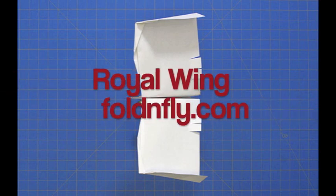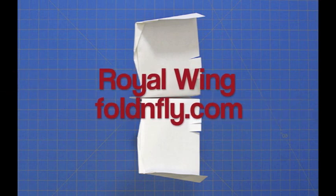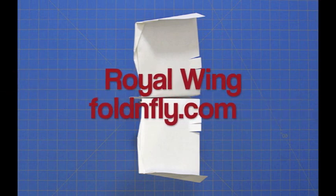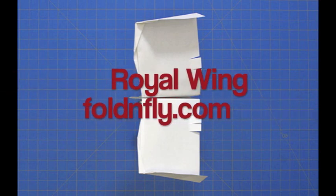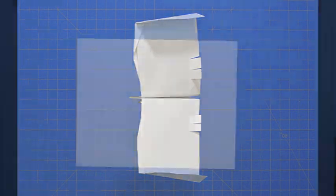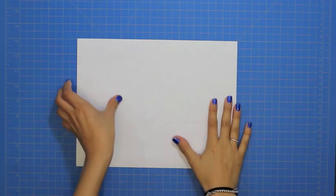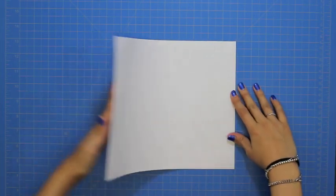Today we are going to show you how to create this inspiring paper plane called the royal wing. First, fold the sheet in half vertically.